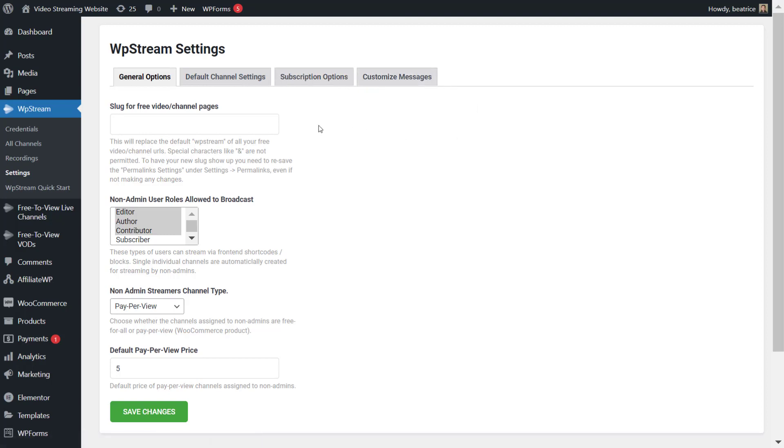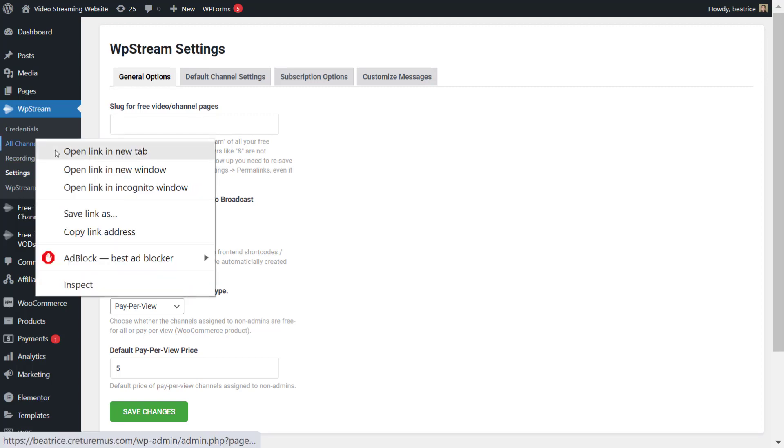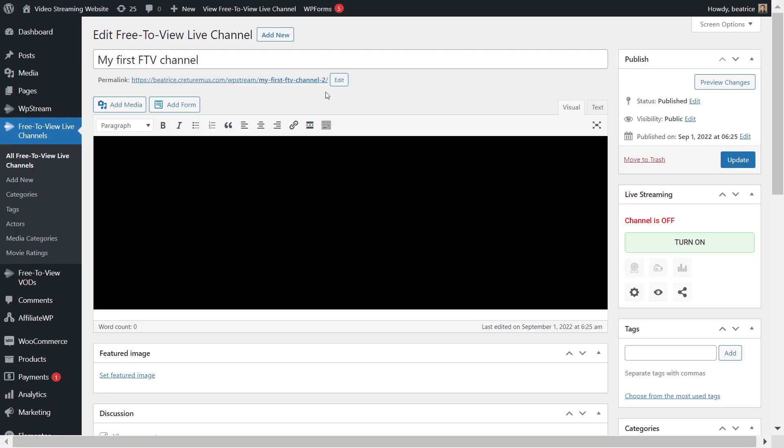The first part is changing the slug which is by default currently WP stream. So if you want to change this, you have to do it over here.